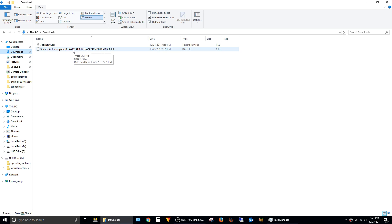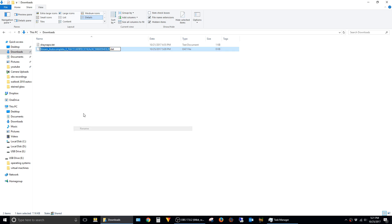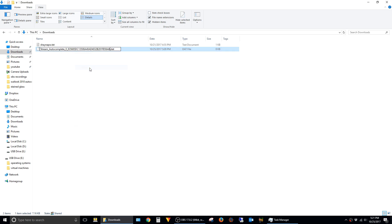Right-click on the stream autocomplete file from your old computer and say Rename. Right-click again and say Paste, and then hit Enter. Your old stream autocomplete file should now have the same name as the new one.